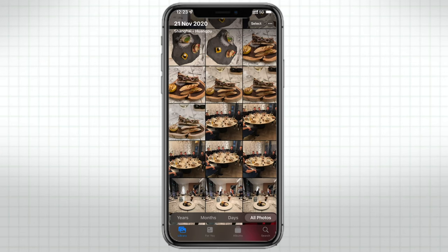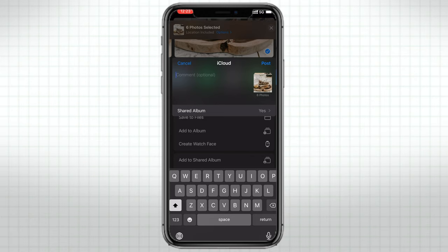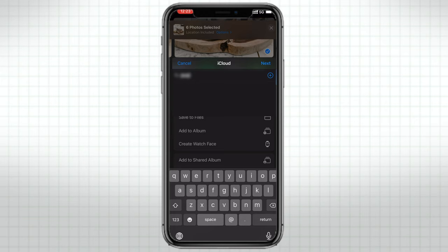If you have an iPhone, open your photos app. Click select up top and choose any amount of photos — I'll pick these six right over here. Click the share button on the bottom left, add to shared album, name it, send this to yourself and click create and post.